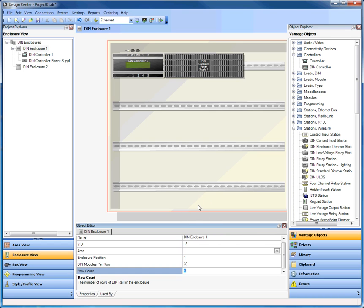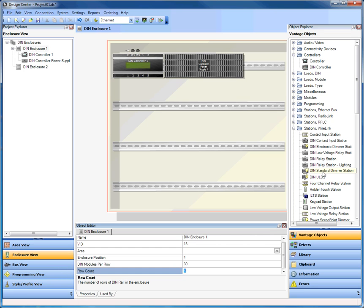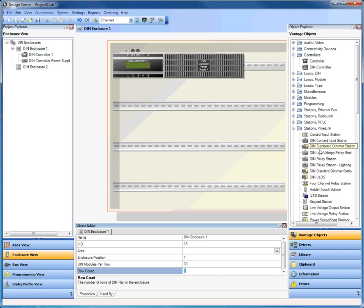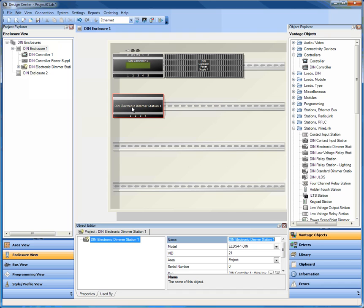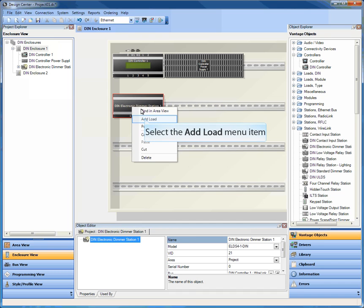In this case, we're working with specifically DIN products, so I'm going to go over to my stations and wire link and start dragging in specific DIN products that I'll be using for this project. Let's say for example I wanted to use a standard dimmer station, or an electronic dimmer station, or a low voltage relay station. All of these products are available underneath stations and wire link because they also run on the standard bus.